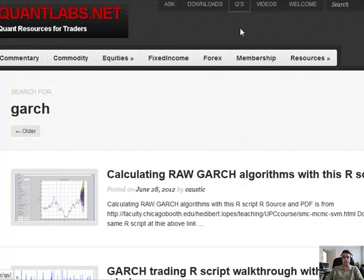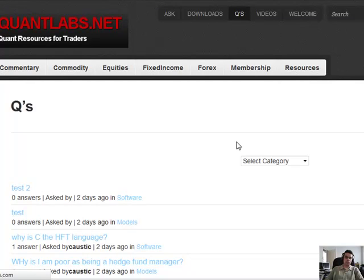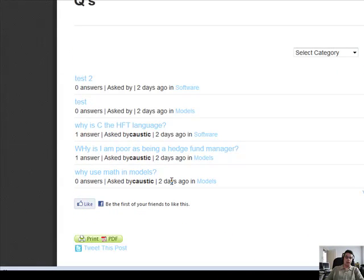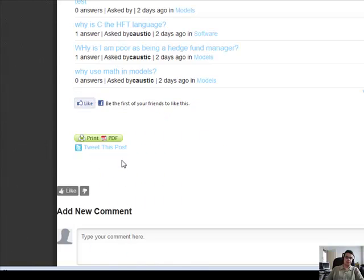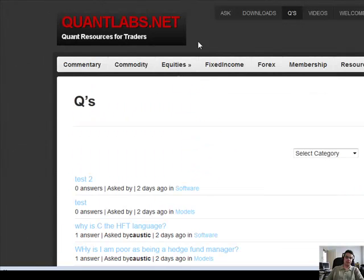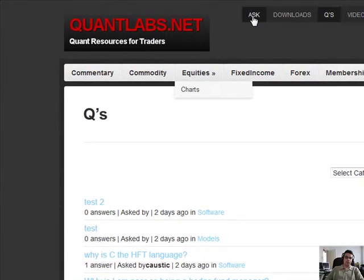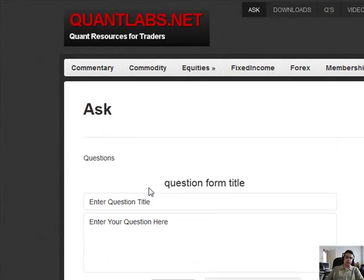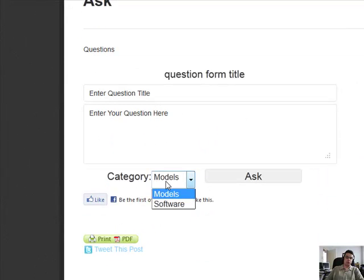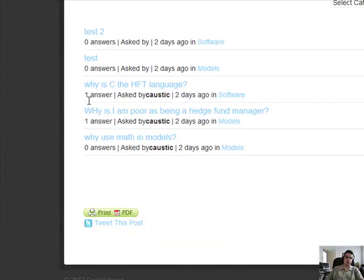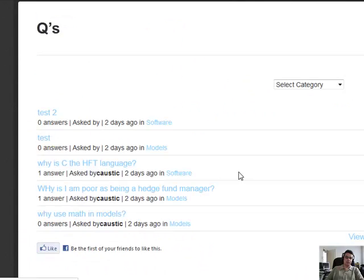We just added something new to add community to the membership. These are our questions — members can ask each other general questions, no different than what you'd find on something like stackoverflow.com. You just come in here to ask a question. We have questions for models and software. You ask it, you can respond, and other members can respond in this section.